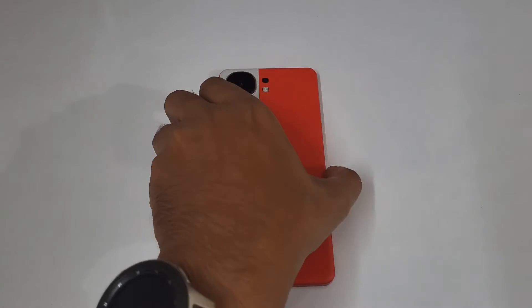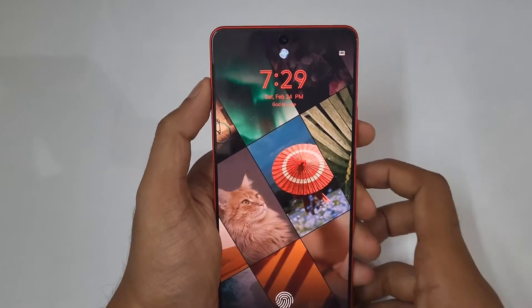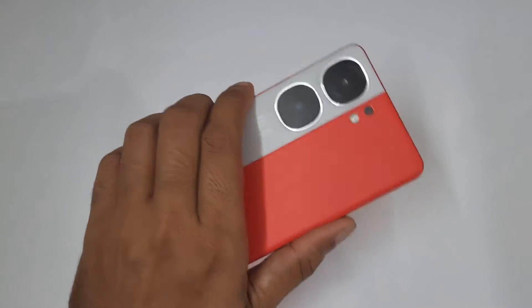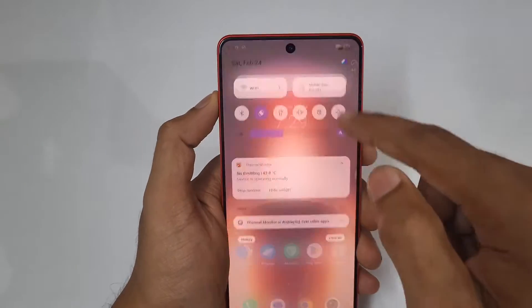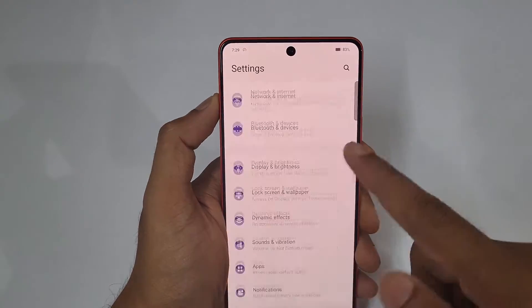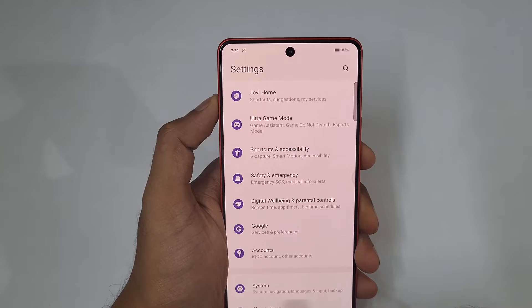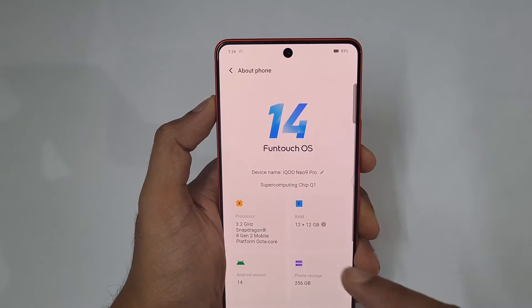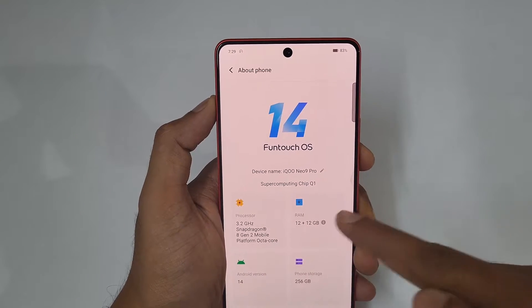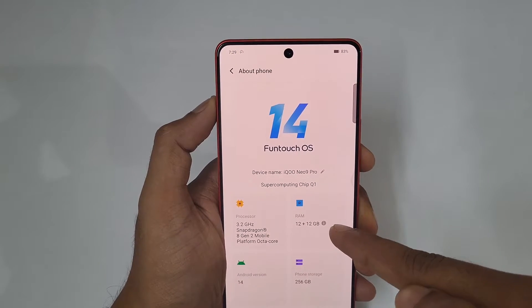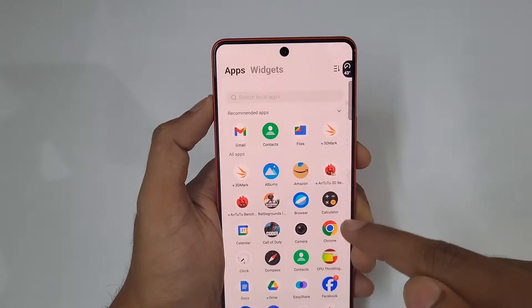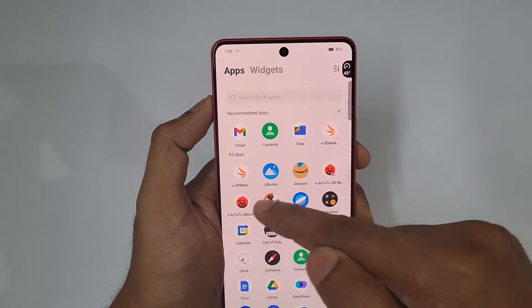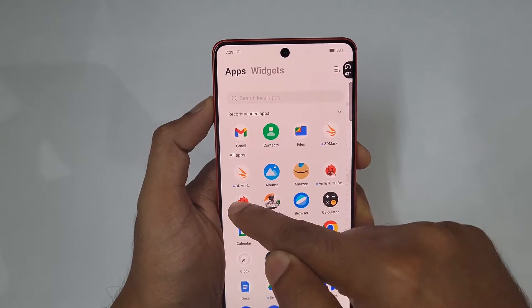Hello guys, welcome to Cell Phone Man. In today's video we are doing the Antutu benchmark of the iQOO Neo 9 Pro, and this is the 12 GB variant. Let me show you the settings — go to About Phone and you can see this is a 12 GB RAM variant. The external RAM is also turned on, so effectively this is 24 GB RAM.